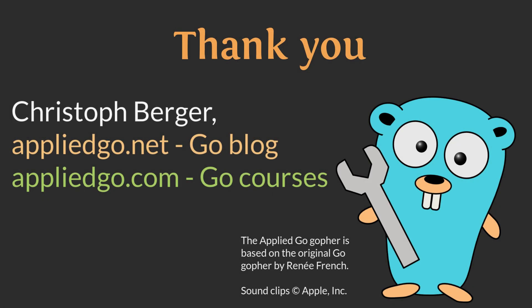And that's it for today's QuickBit episode. See the channel for more episodes or visit my blog at AppliedGo.net or my Go courses site at AppliedGo.com. Happy coding!